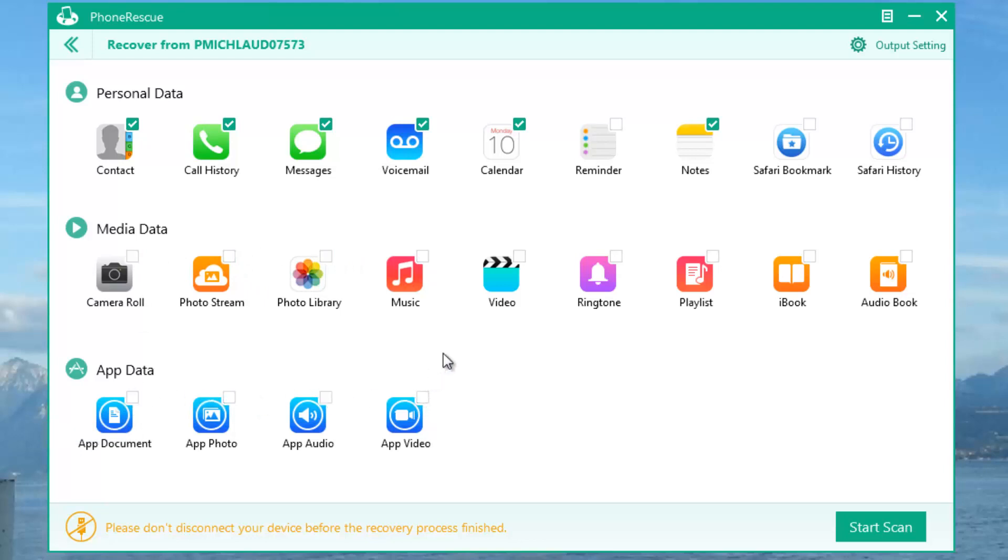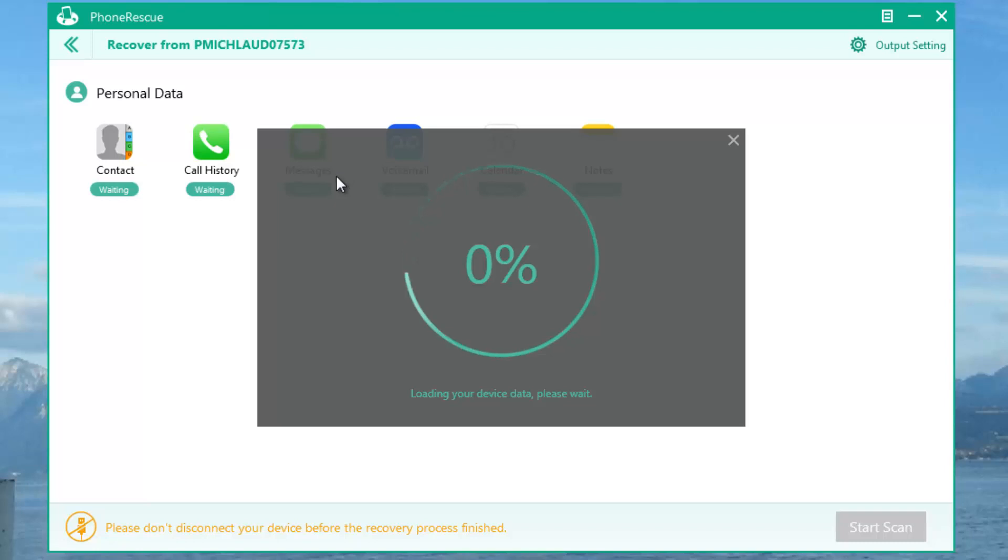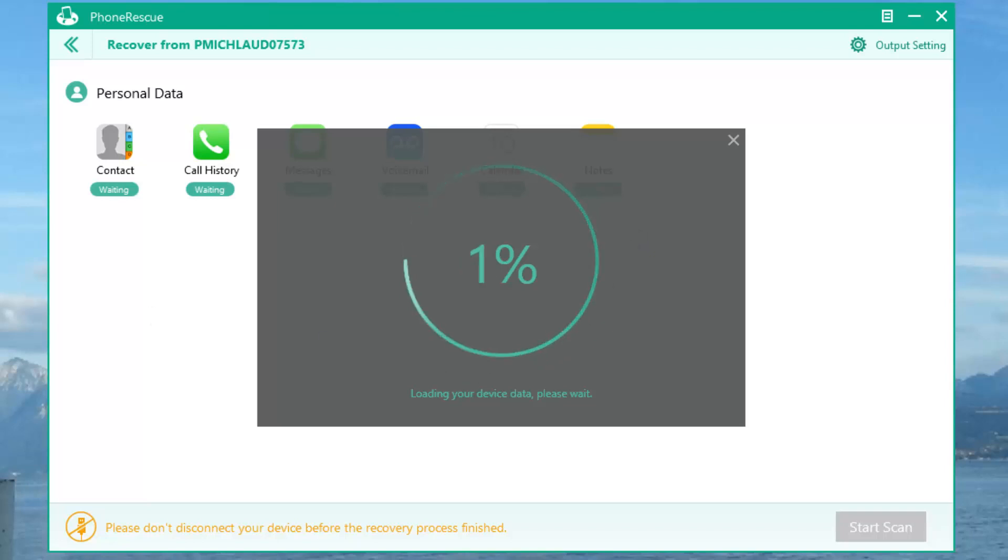I have just unticked all of the content I did not want to retrieve, so I just want my contacts, call history, messages, voicemail, calendar, and notes. What you do is you start scan, it will start scanning your device and scanning for content which it can retrieve.